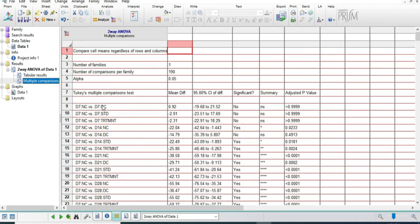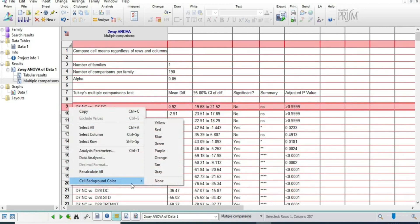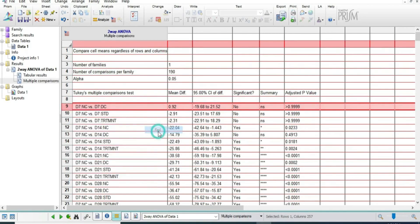Now we have to select comparisons for the same days — day 7 versus normal control and disease control. We select this part and give it a color as per our requirement; here we have given red.